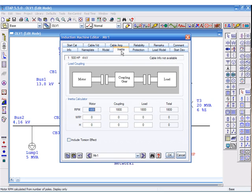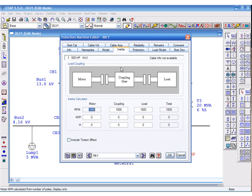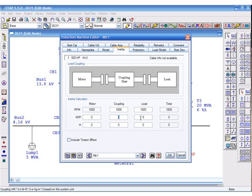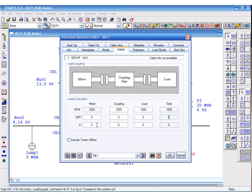The next piece of the information is WR squared, or WK squared, for the motor coupling gear and the load. If these are individually available, the total is shown in the total column. If the values are not known individually, but as a total shaft, they can be entered in any of the fields. ETAP uses the total value for the acceleration study.